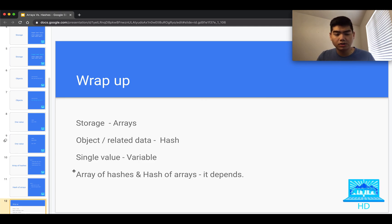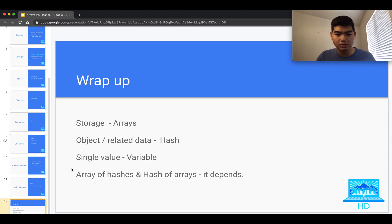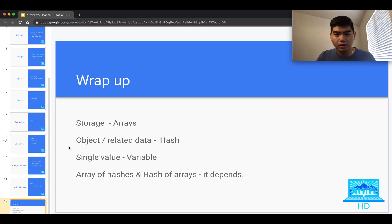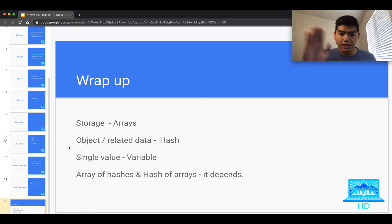That wraps up arrays versus hashes and when you would use one versus the other. If you have any questions about anything in this video, comment below. Without further ado, I'll see you all in the next video — see ya!